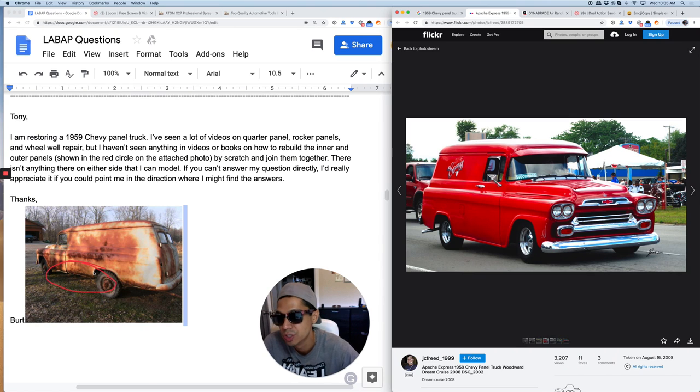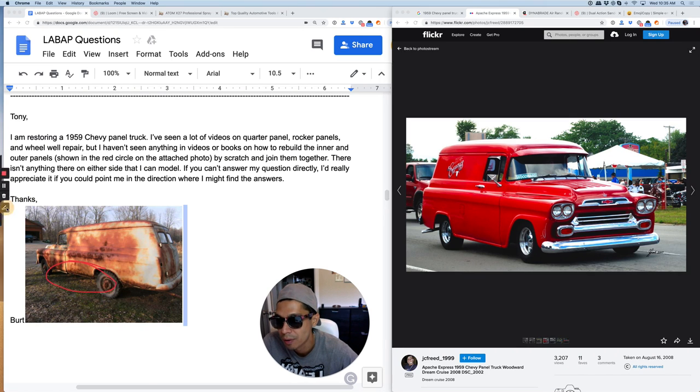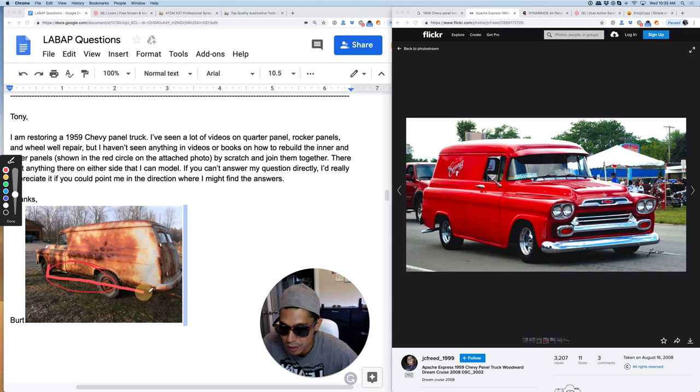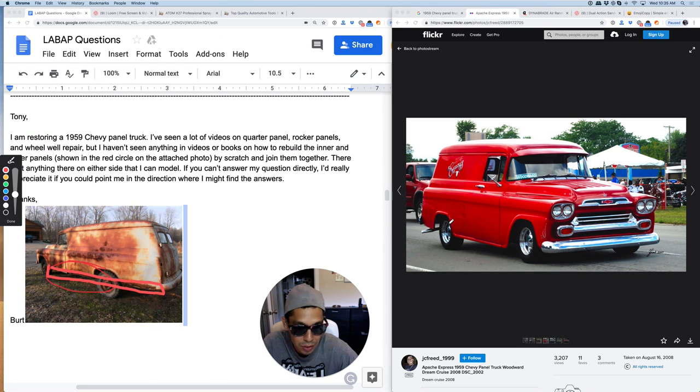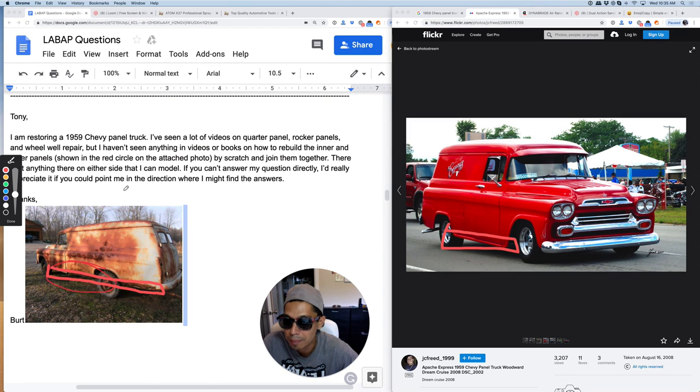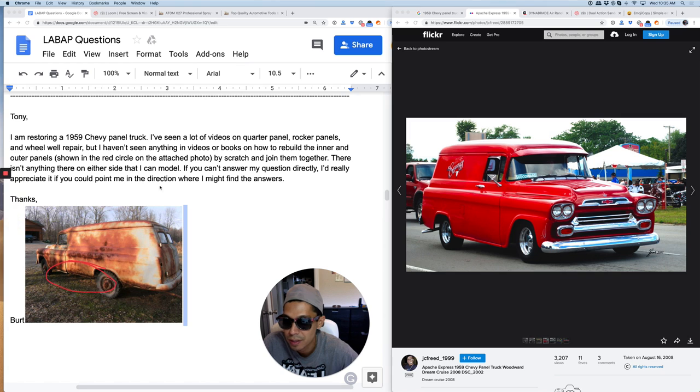So this is basically what he's showing here - the rocker panel. This section of the car down here is called the rocker panel. He's saying that he hasn't found anything on rebuilding the inner.